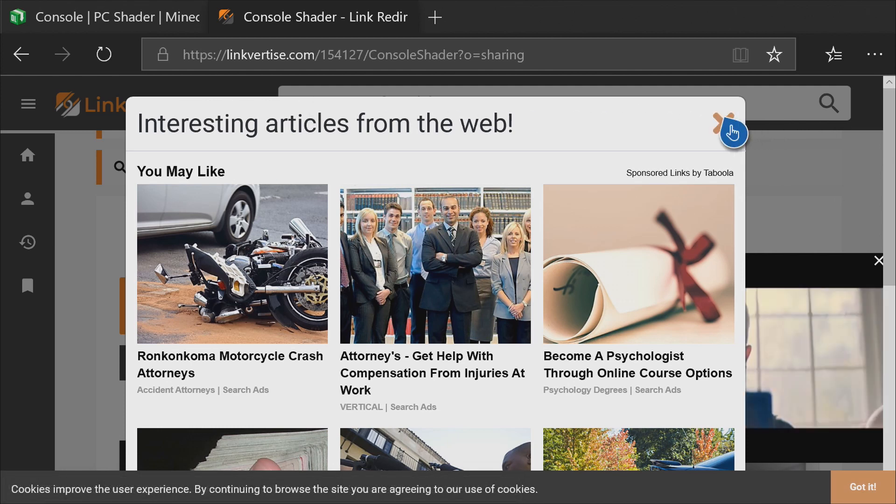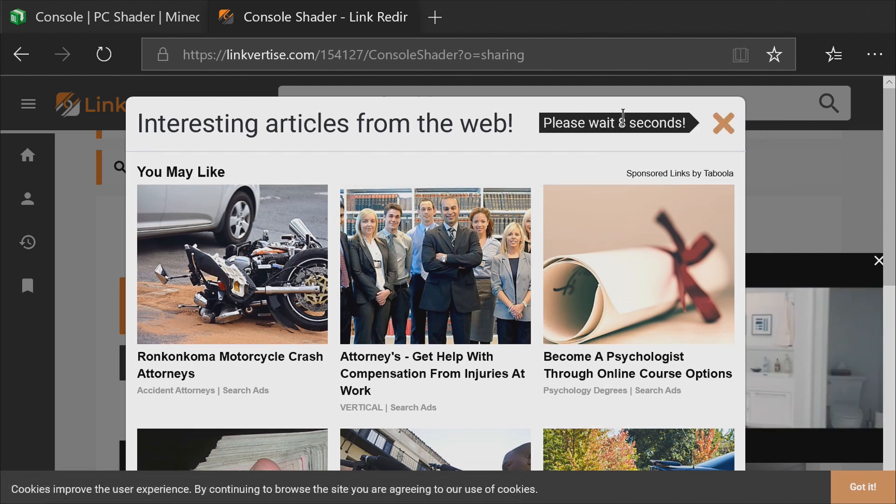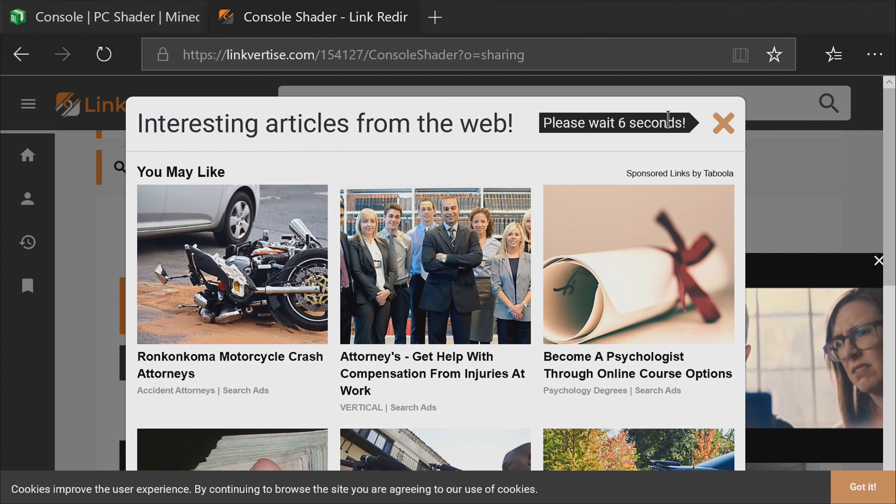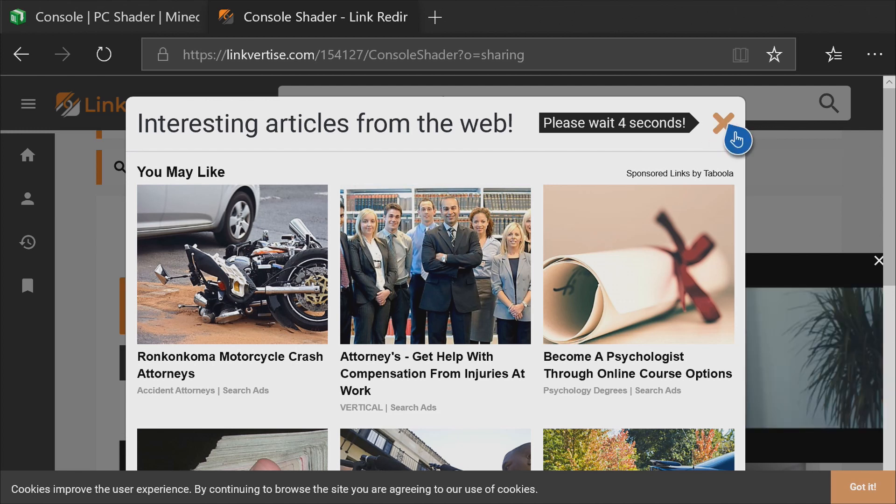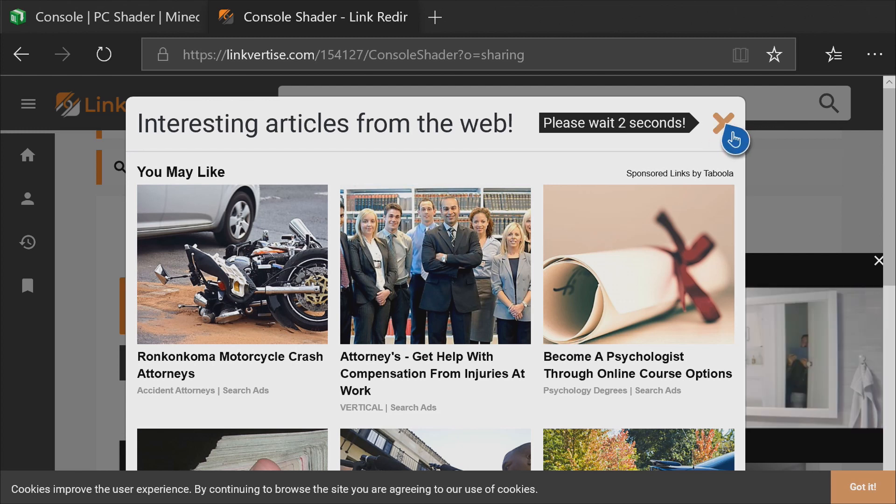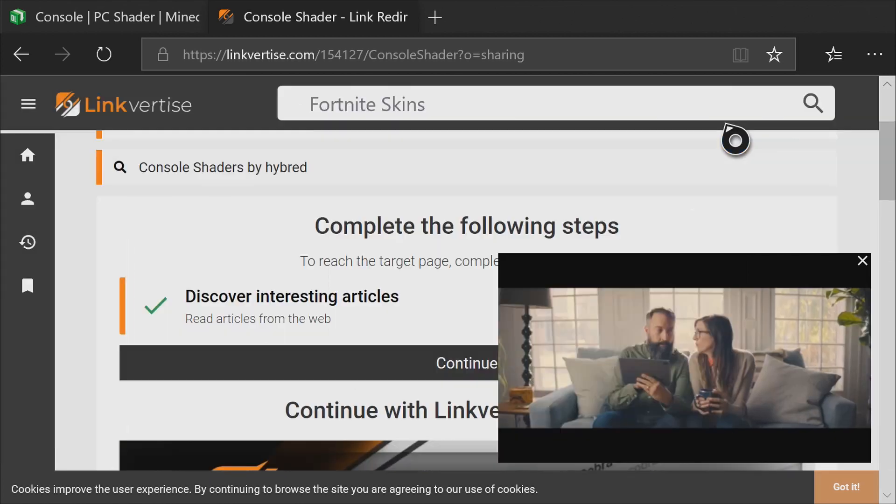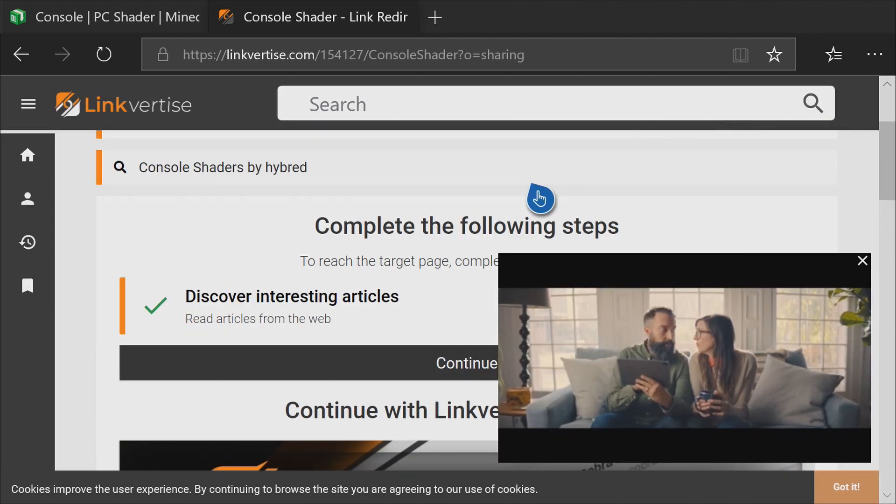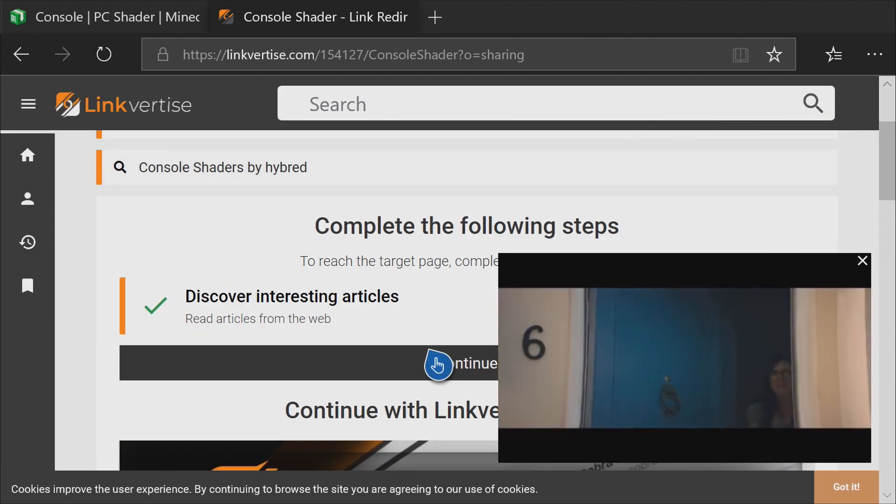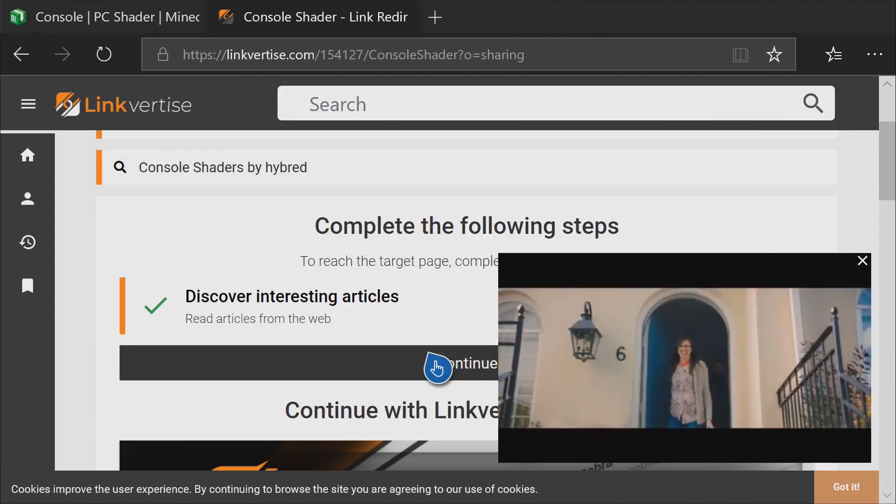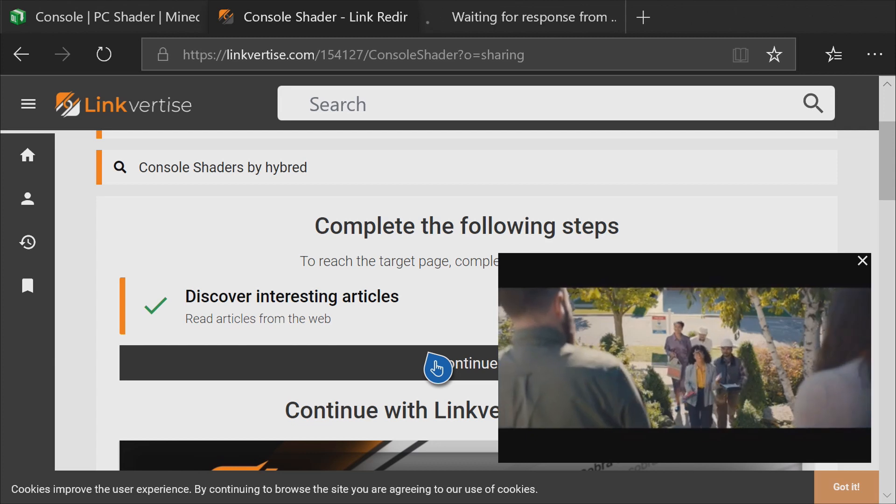It'll bring this window up. You can just press the X here, and it'll give you a countdown timer. Just wait until it says zero, and then press the X again. Once that's closed, you can go ahead and press continue.